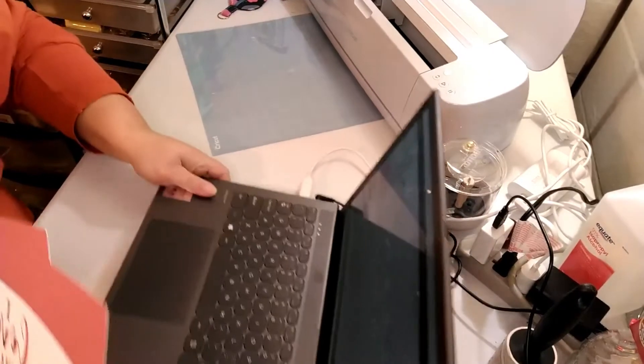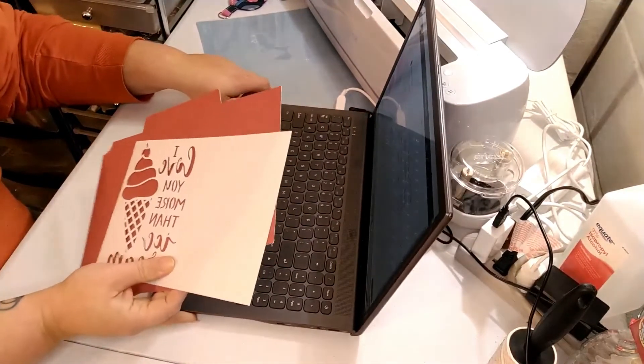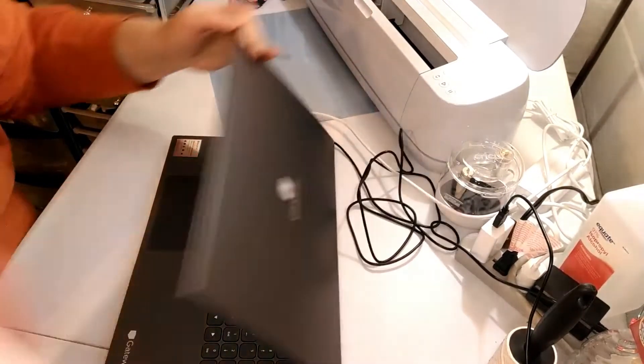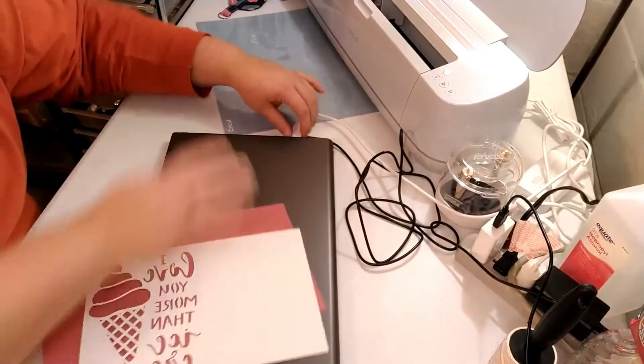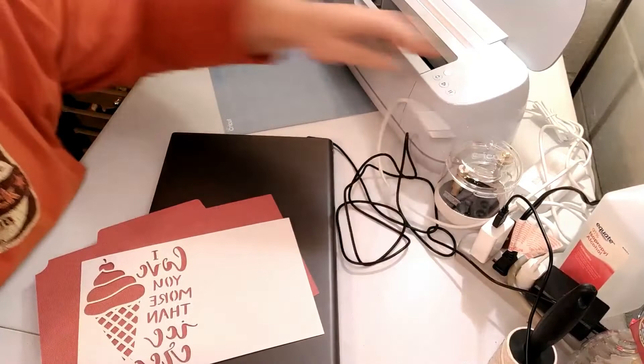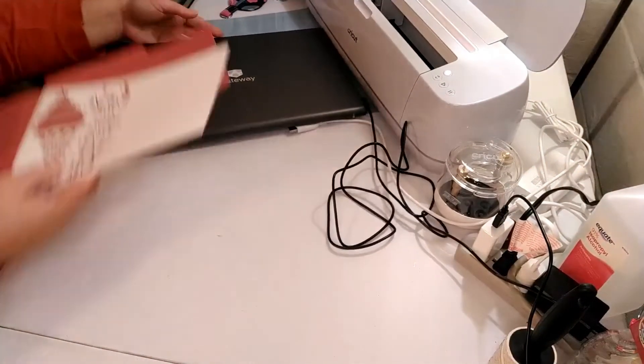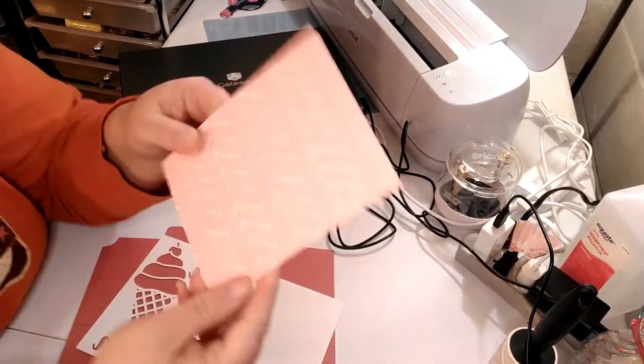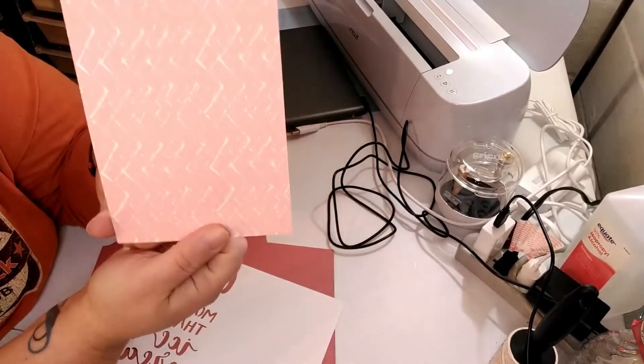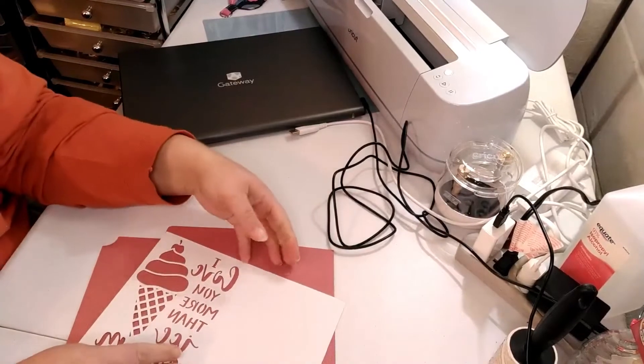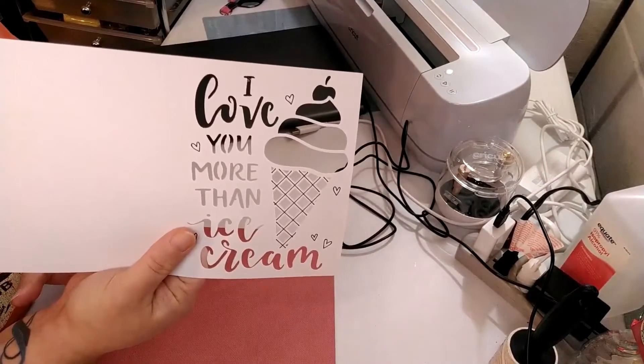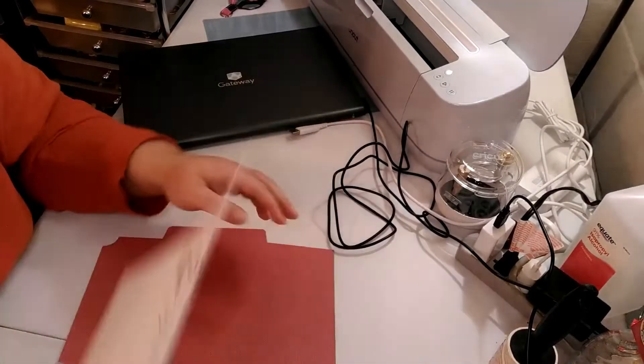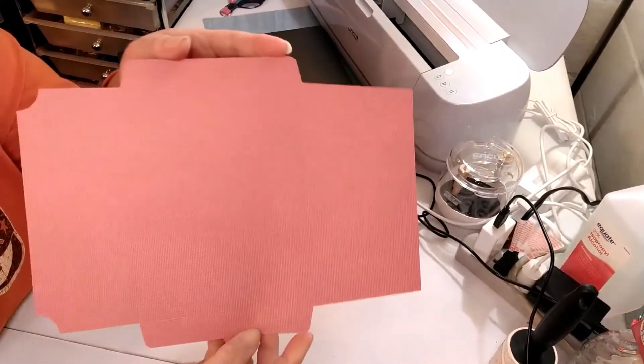I'm going to put it over a little bit. Let's see here. I'm going to unplug it. So we should have three pieces. We have this piece we just did, which is a little rectangle. We have this piece that says I love you more than ice cream. And then we have our envelope.